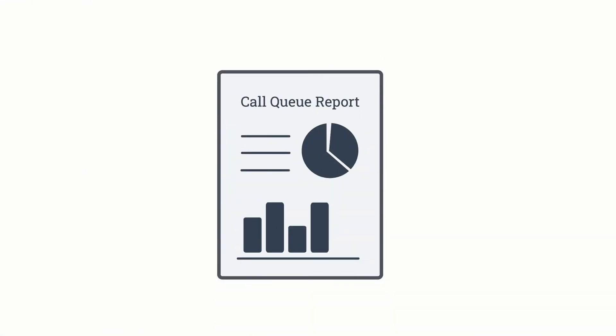The call queue report provides a real-time view of call activity in any designated call queue within the 8x8 phone cloud system. It gives a comprehensive report on call center activities, which is great for managers or supervisors to monitor employee performance in a single dashboard view.